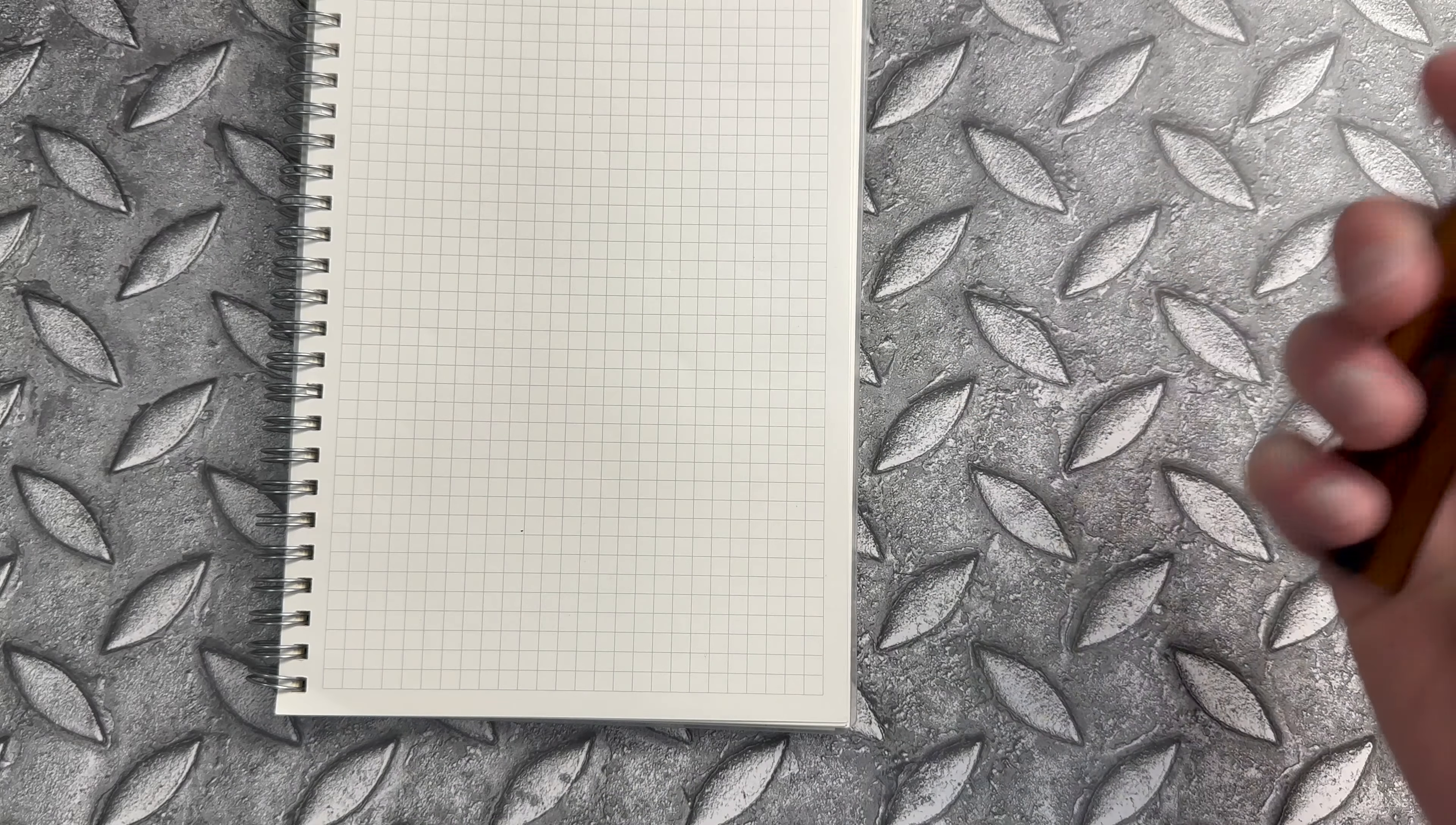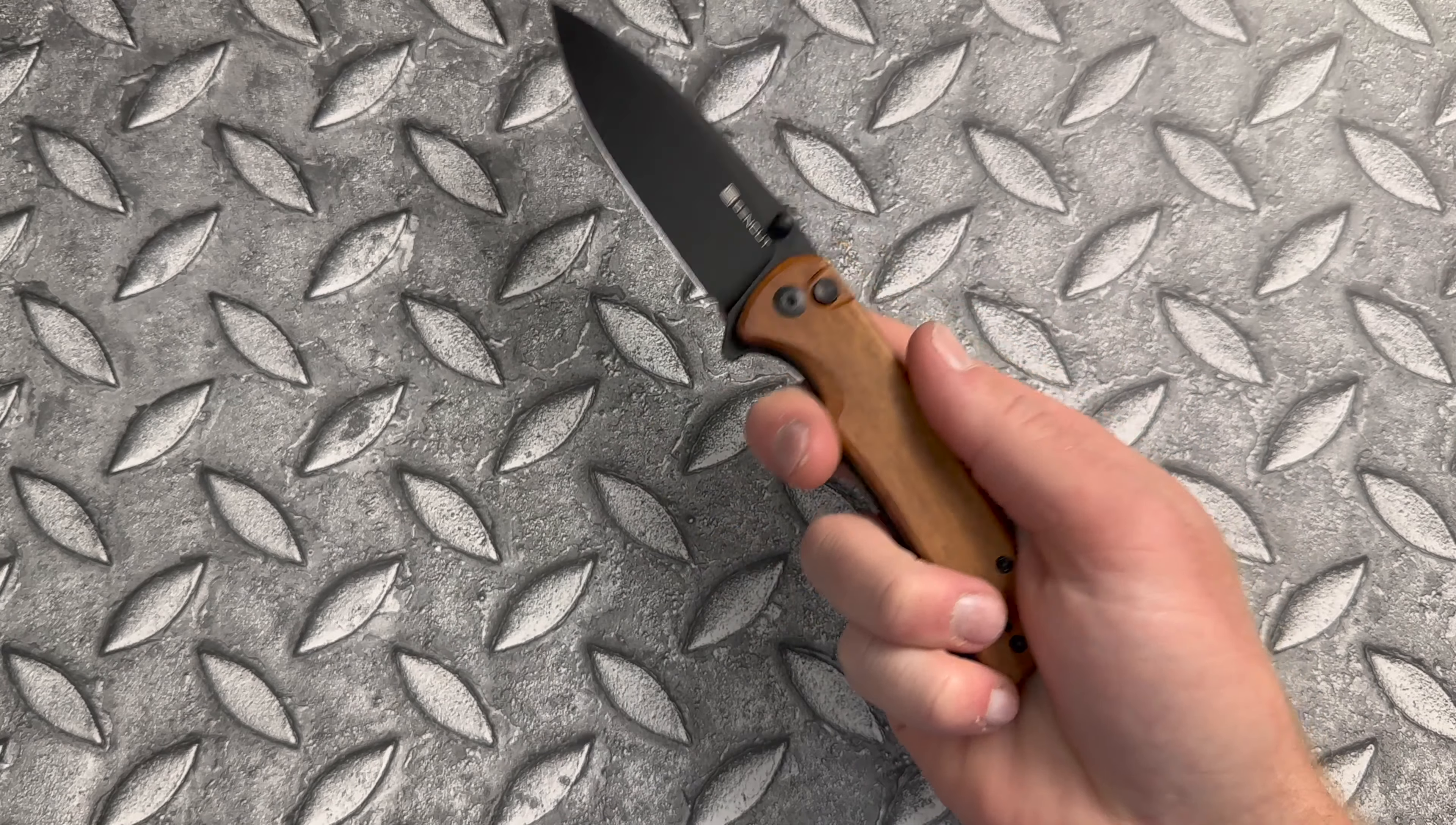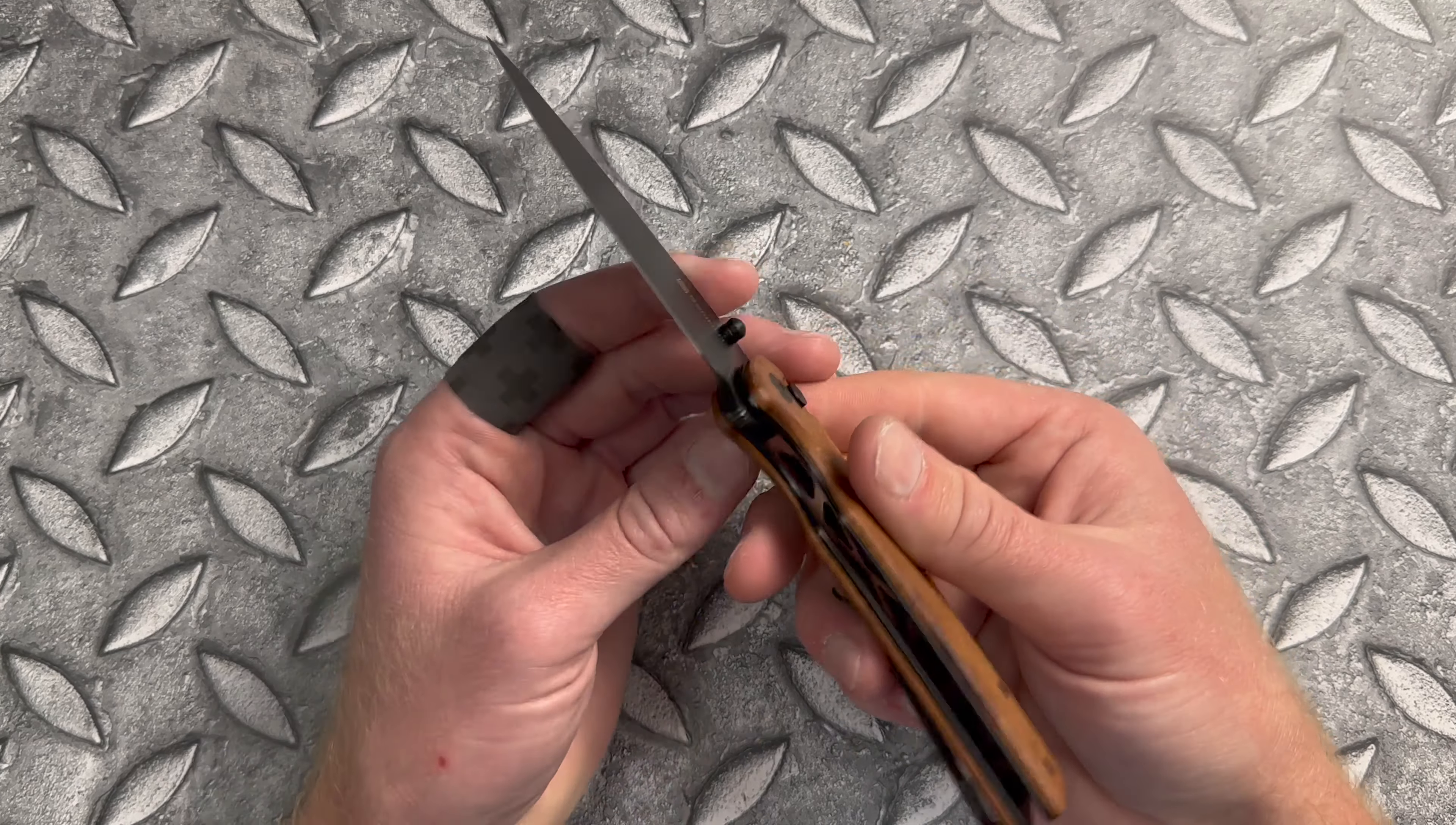And no issues there on kind of a light to medium spine whack test. I don't like to go much harder than that because this is a folder after all. As long as it appears safe to use is what I'm concerned about, not necessarily the ability to baton.